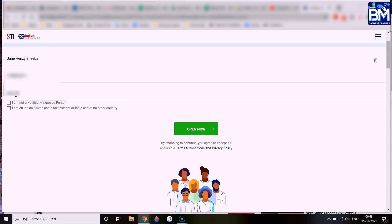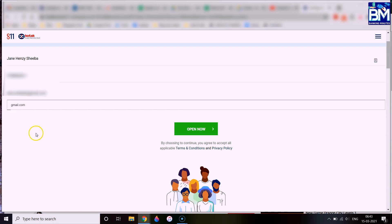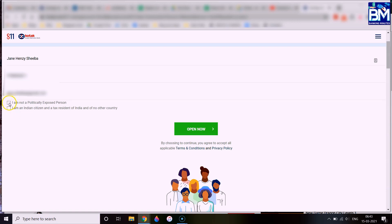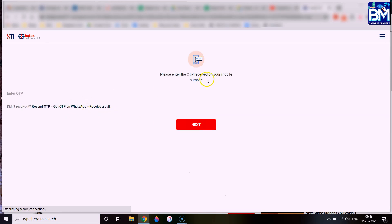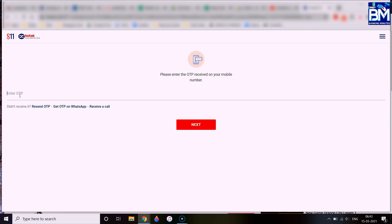There are two options: one for non-politically exposed persons, and one for politically exposed persons. You can select the appropriate one. Also, confirm that you are an Indian citizen residing in India for tax purposes. Note that NRI persons can also open this account. After filling the details, you will receive an OTP — you can enter the OTP on the first page. The OTP will also be received as a link on WhatsApp. You will then proceed to the next page.